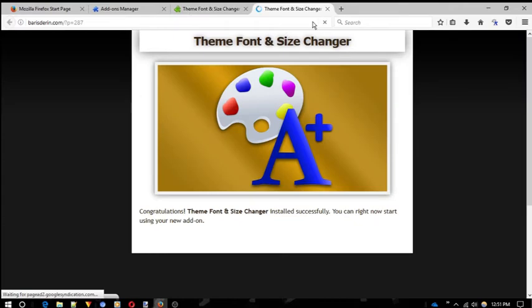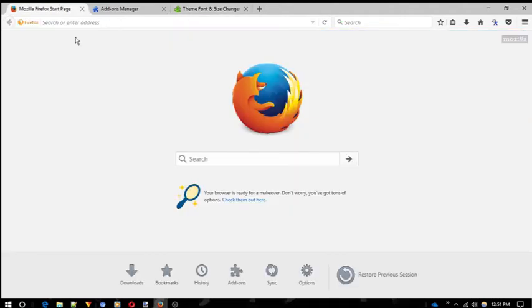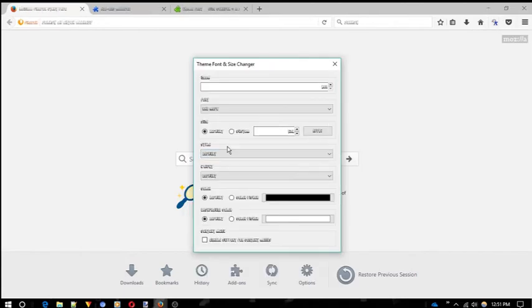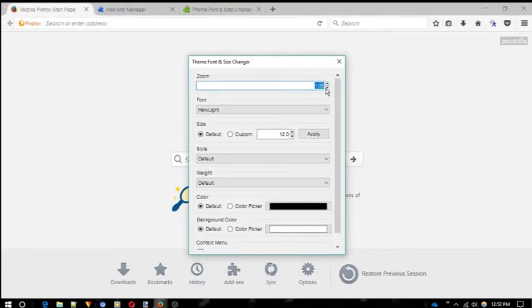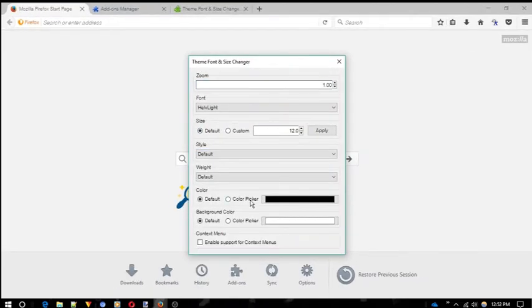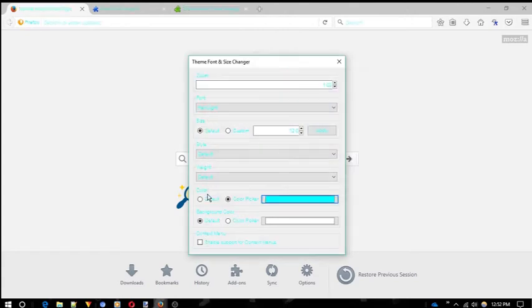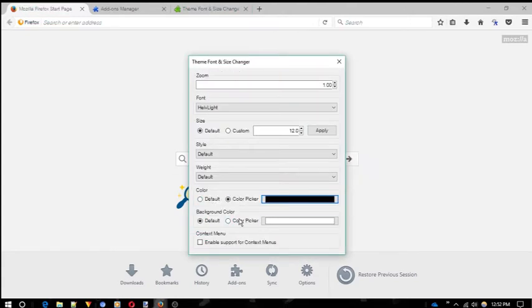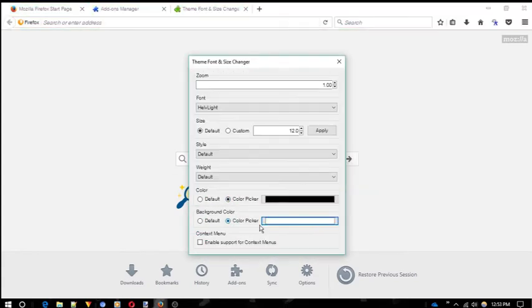Once done, you will see its icon on toolbar. Click on it, a new window will open. From here, you can change font, its size, its style, the color and weight of the font.